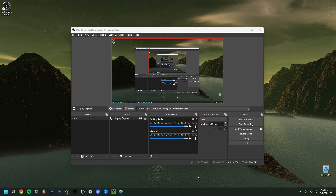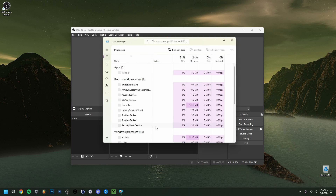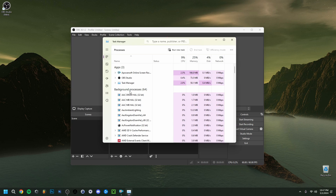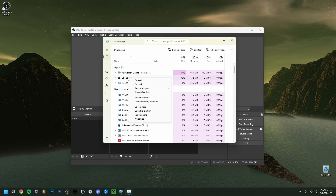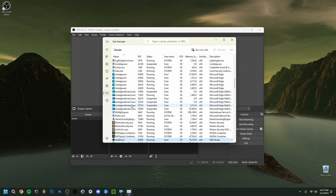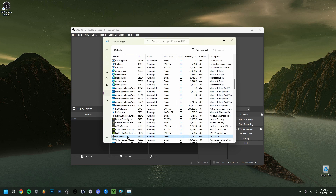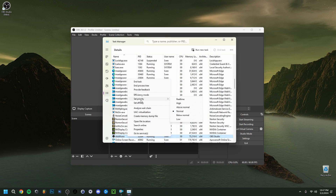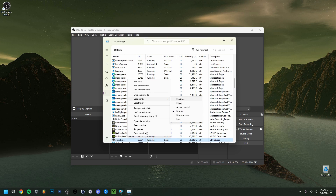There's also a second way to set priority for OBS via Task Manager. Open it with Ctrl+Alt+Delete and select Task Manager, or right-click your taskbar and select Task Manager. Go to the Apps section, find OBS, right-click and go to Details, then find obs64.exe, right-click it, choose Set Priority, and select Above Normal, High, or Real Time. Try each and see which works best — this prioritizes OBS's recording process over other background programs.